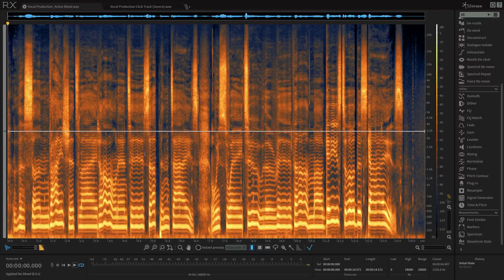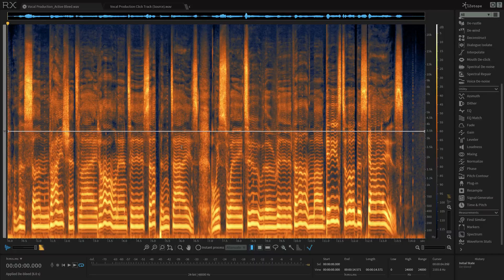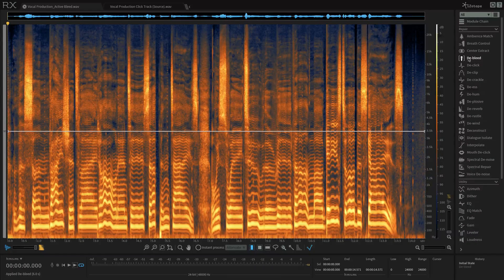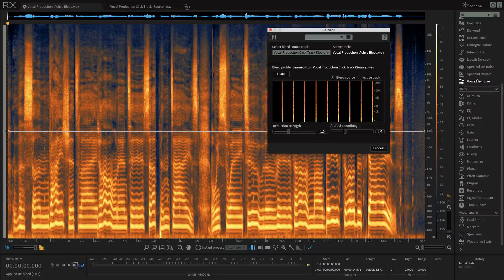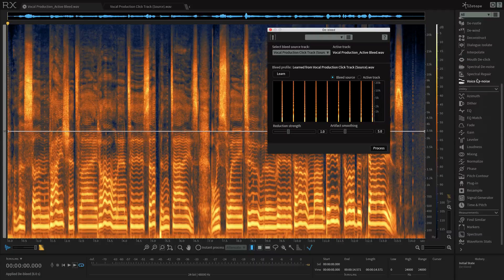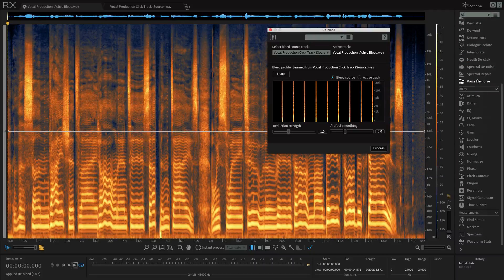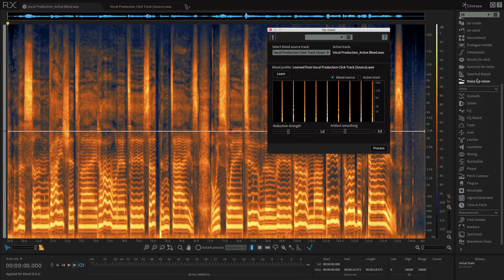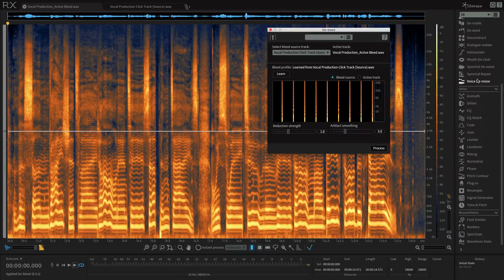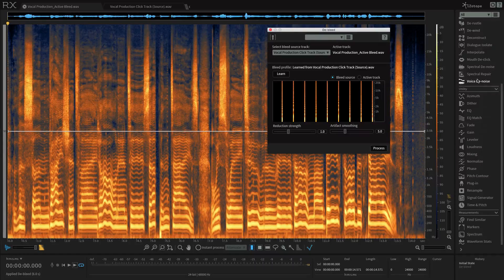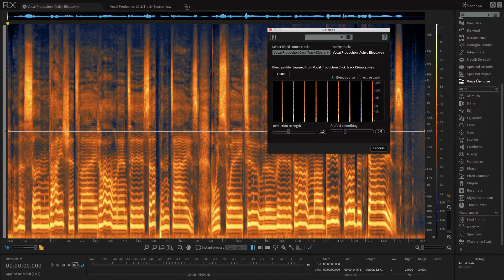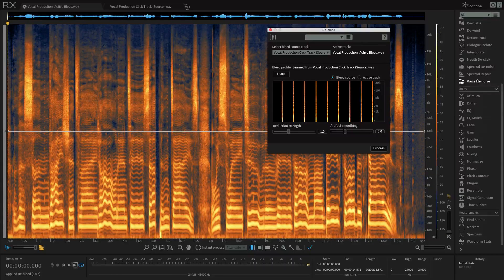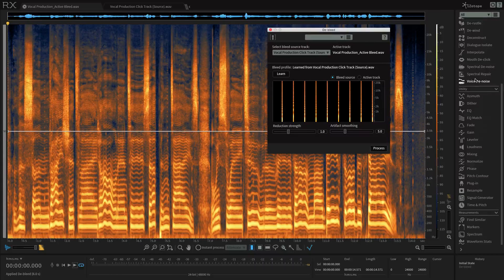So let's get on to the De-bleed module. I'll find it up here. It has a little microphone next to it. So there's a few things to remember before using De-bleed. The first is that it requires two files, a source and an active file, to be open in the RX Audio editor. Now we've already done that, right?